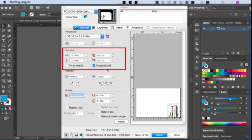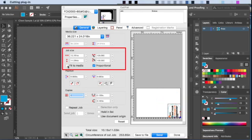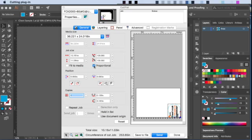Fit to media will do just that. It fits the job to the media. The proportional checkbox will keep the values proportionate so that when either size value, height or width is adjusted, the other values will adjust with it to keep the size proportionate, as opposed to stretching the design.